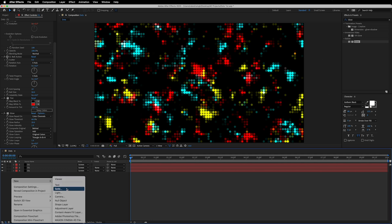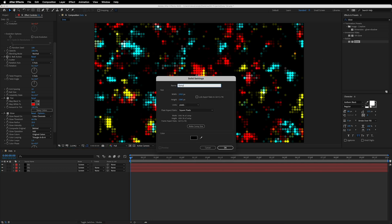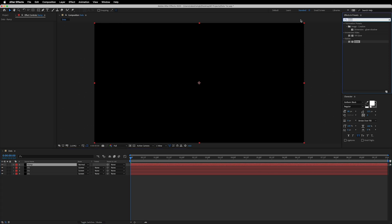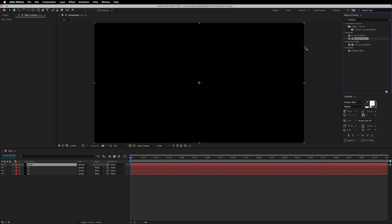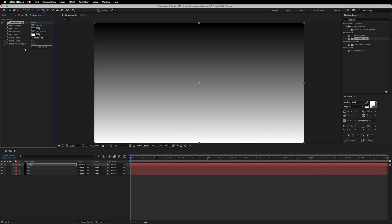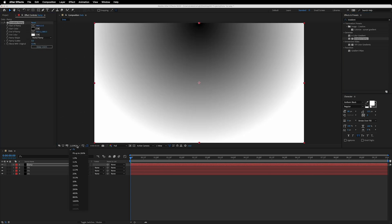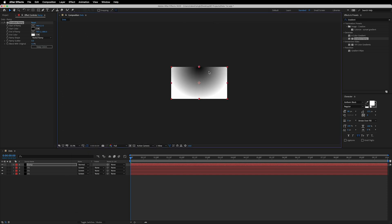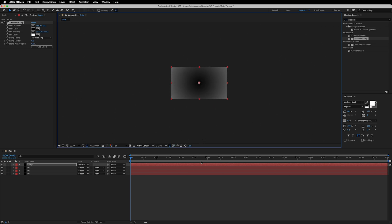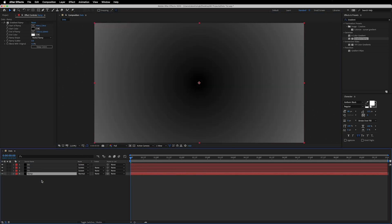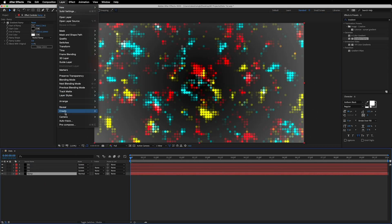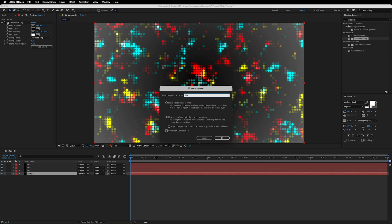Now let's create a new solid called 'ramp' and apply a Gradient Ramp effect to it. Change it to Radial Ramp, scale the preview down to 33%, and place the center point at the center. Bring the lower ramp point down toward the bottom of the frame. Then go to the layer and pre-compose it, calling it 'map', and make sure to move all attributes into the new composition.